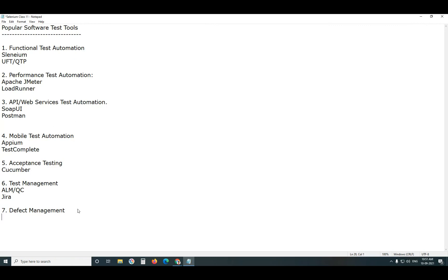Defect Management is part of Test Management. Defect Management means only Defect Management. Defect Reporting and Tracking. Reporting, Tracking.